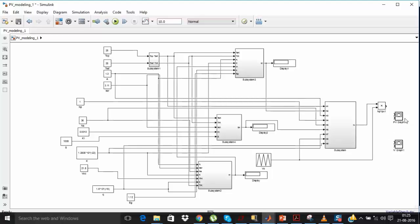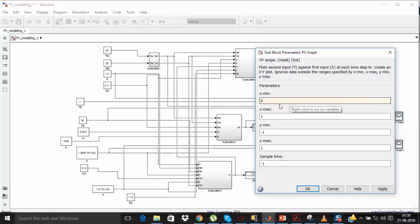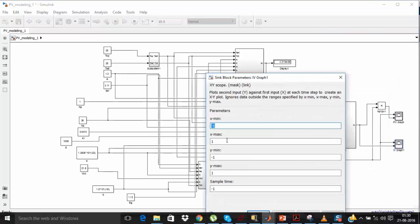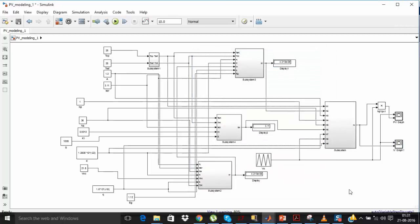In the XY graph block, the upper port is x and the lower port is y. Connect v0 to the x port. Double click on the PV graph: set xmin to 0 and xmax to 22 since Voc is 21.8 V. Your maximum power is around 50 W, so set ymax to 60. Similarly click on the IV graph and make the required changes — your maximum current Isc is around 3.11 A, so set ymax to 3.5.